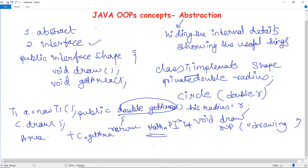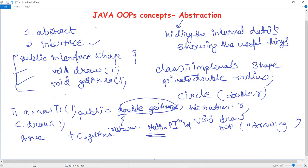Now, what is abstraction here? We do not need to show the user all these internal details. The user just sees this interface — that it is going to draw a circle and calculate an area. The class file with all the implementation will be hidden. The user doesn't need to know which math function was used. They just run the interface, the class executes in the background. That is abstraction — hiding the internal details and showing only the useful things.